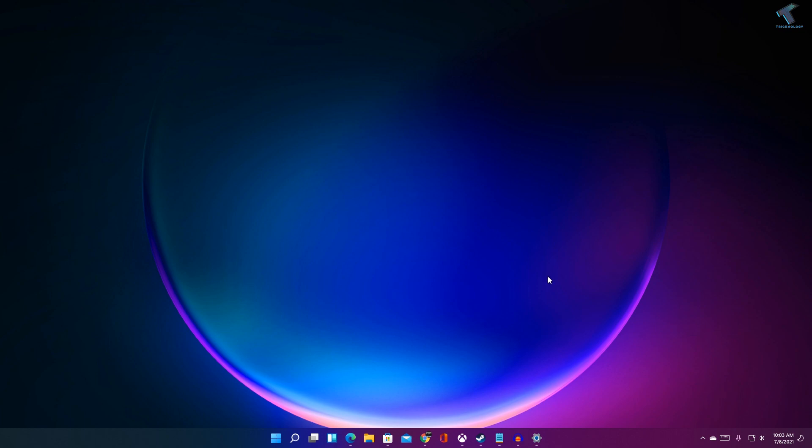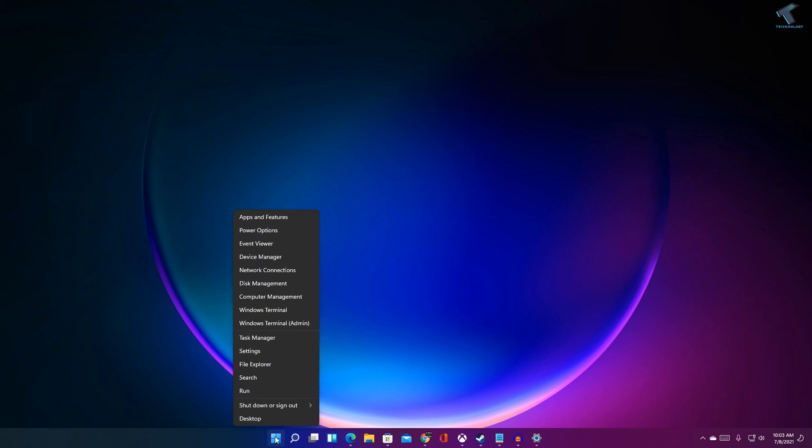First of all, what you have to do is right-click on your taskbar and click on taskbar settings, or else you can right-click on your start menu and click on the settings option.